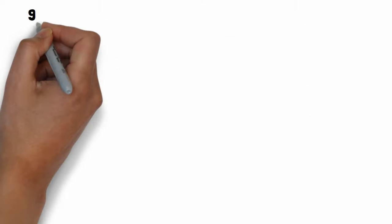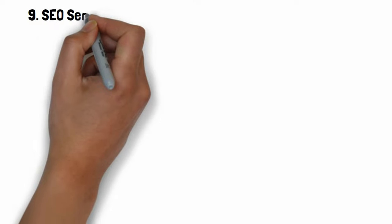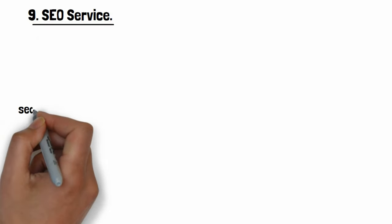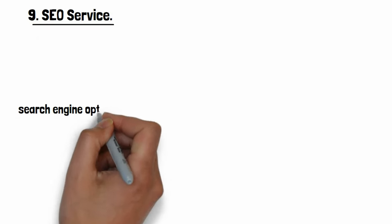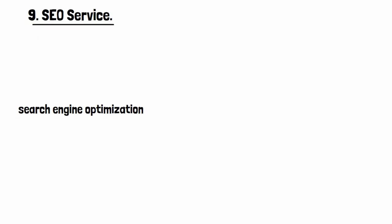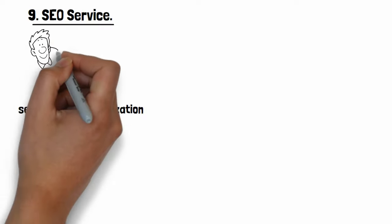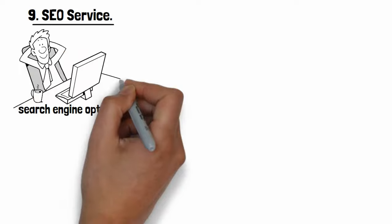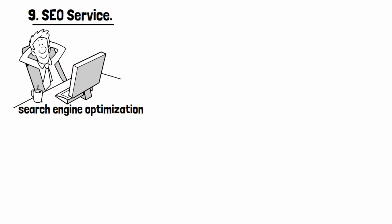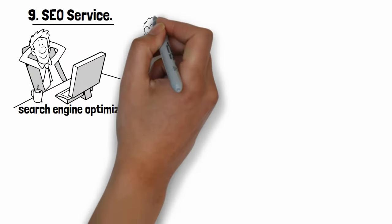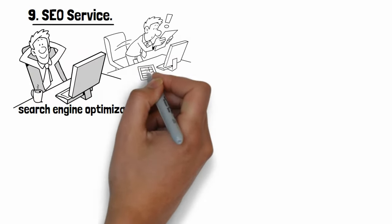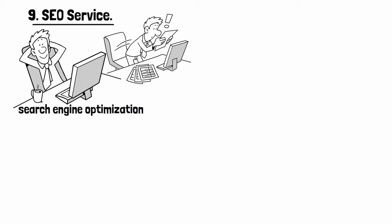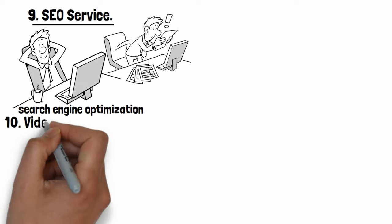Number nine: SEO service. If you're good at search engine optimization and already running your own successful blog, then you can create your own business empire by providing search engine optimization services for businesses and blogging beginners.